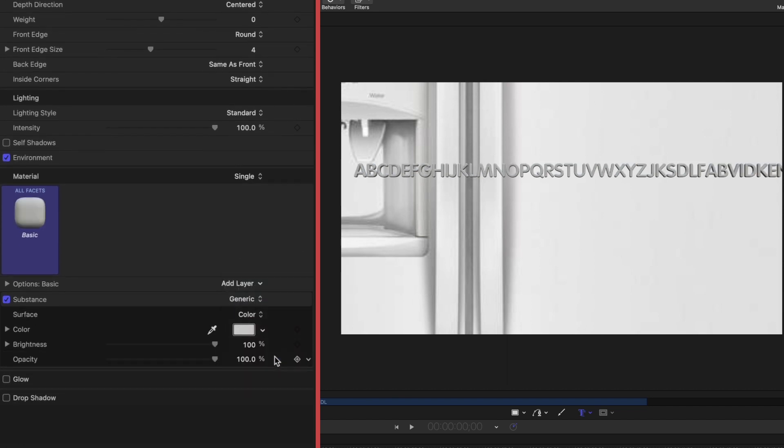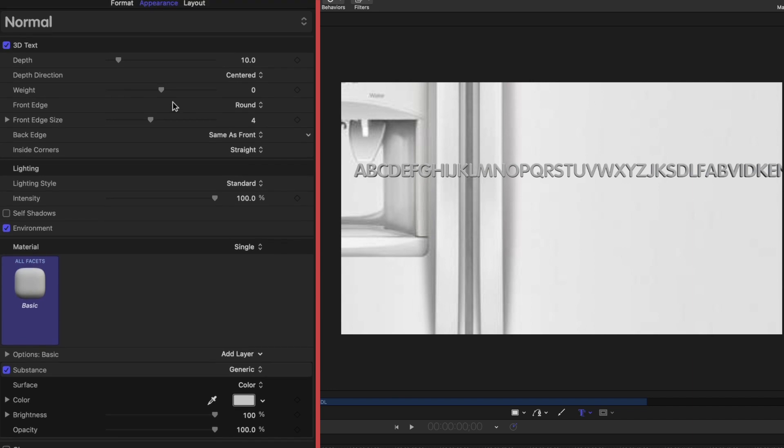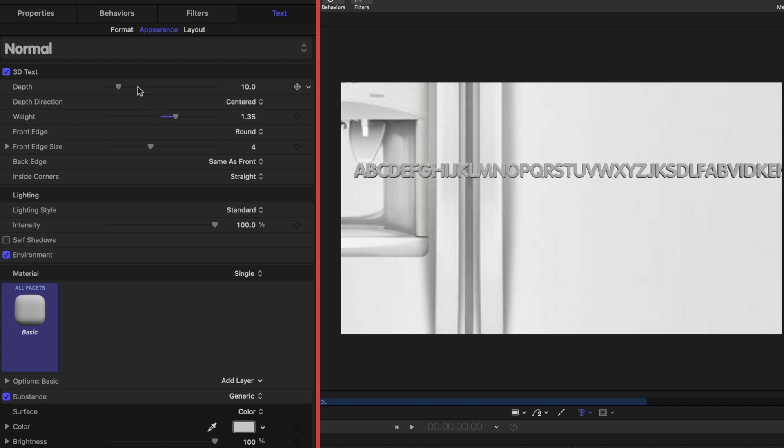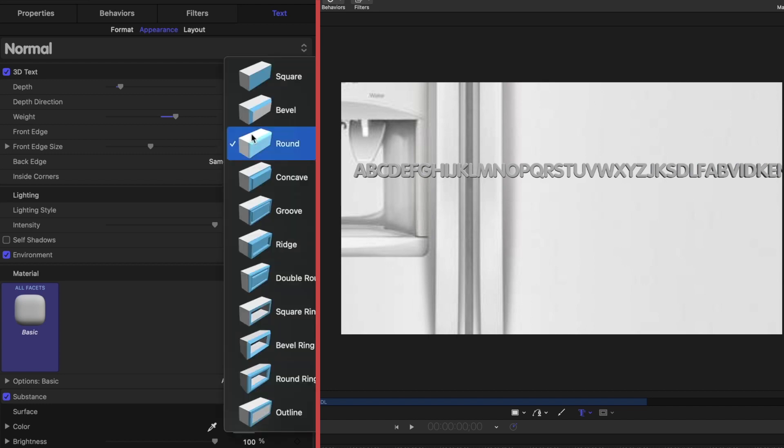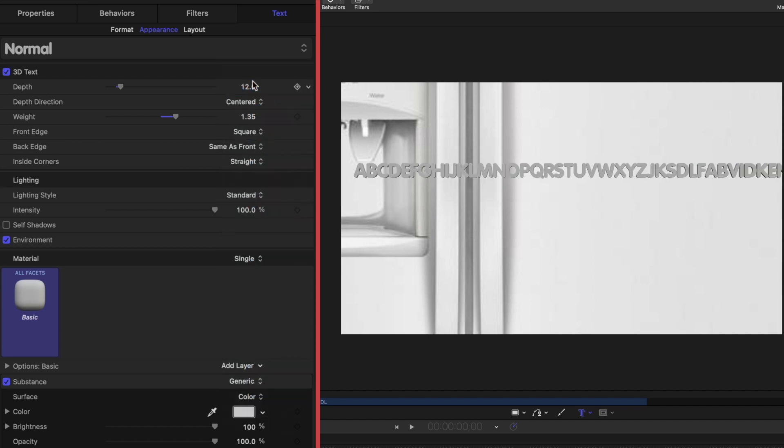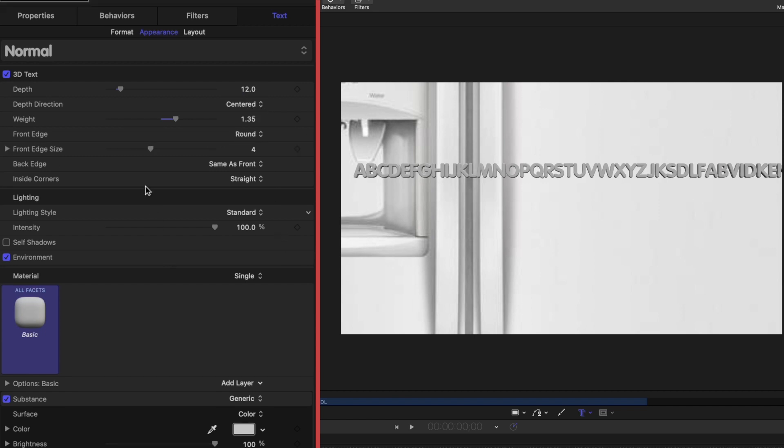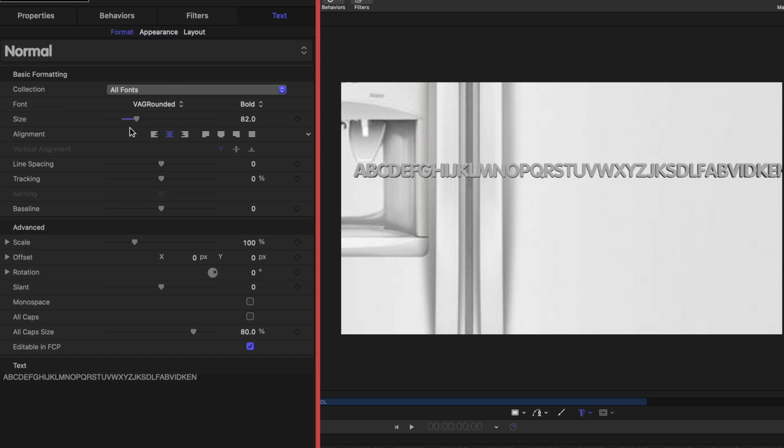Let's play a little bit with the depth and the weight here. Let's move that weight up to like 1.35. Let's crank up the depth. I'm just keeping an eye on those letters and trying to envision do they look like what I remember as refrigerator magnets. Let's make the front of the edge square because I remember them being very squared off. And now let's head on over to format. I'm going to make these a little bit bigger even.